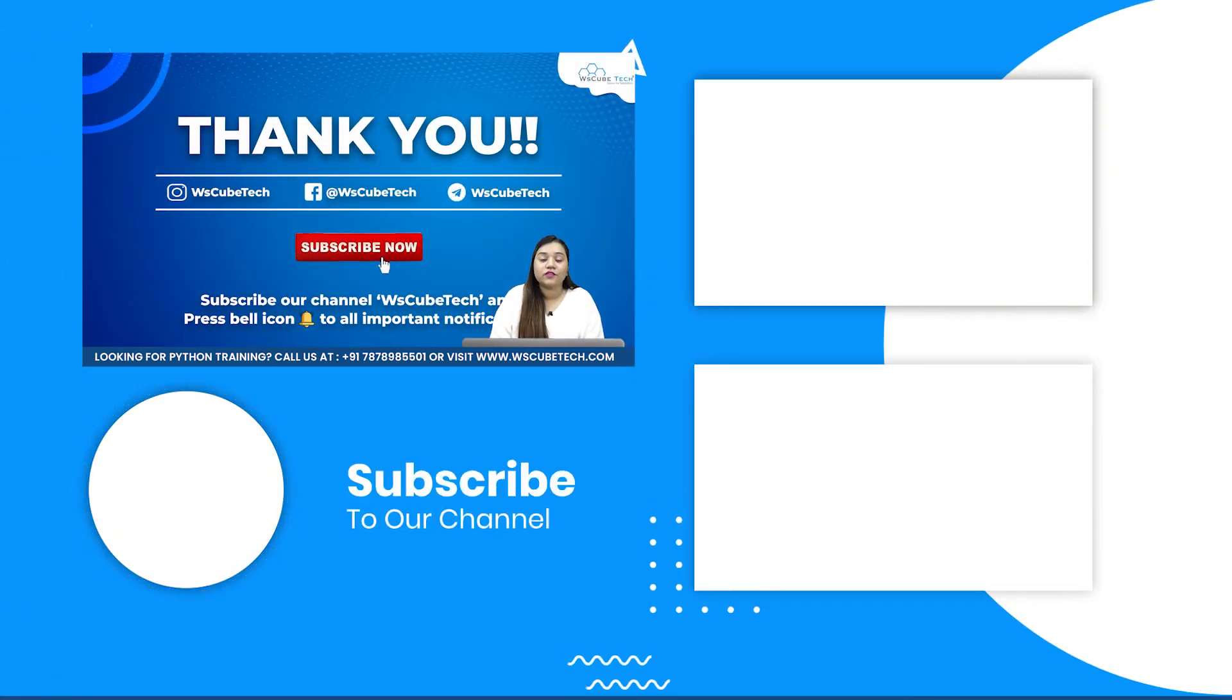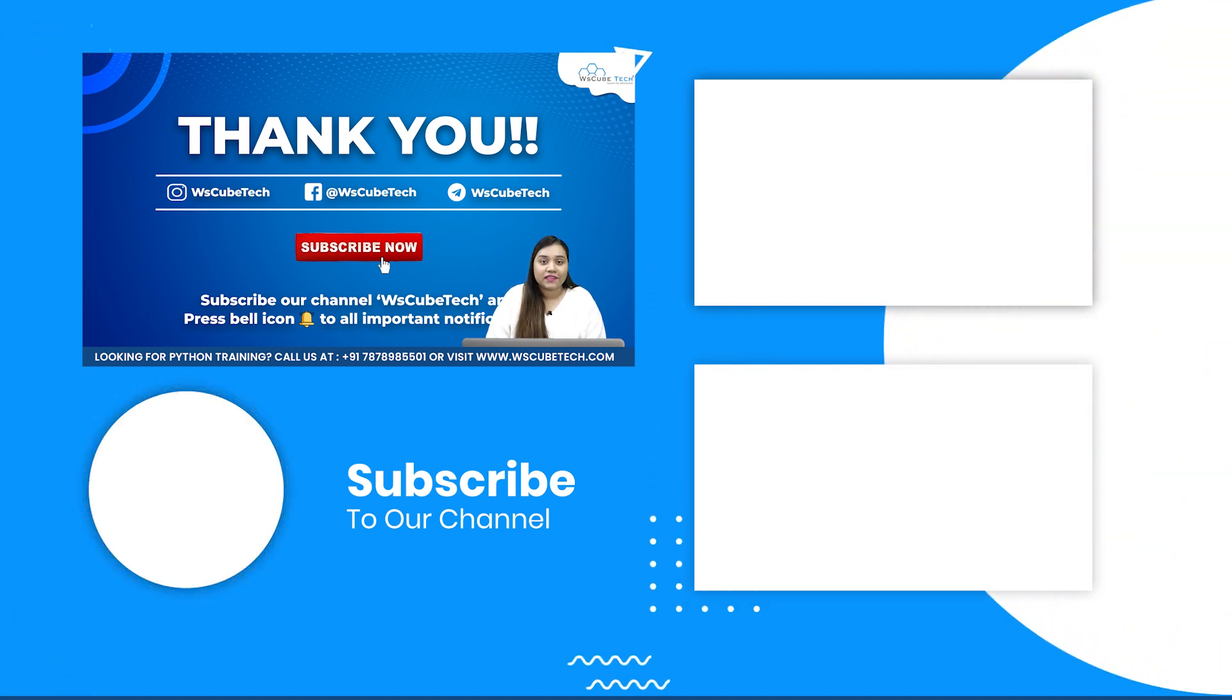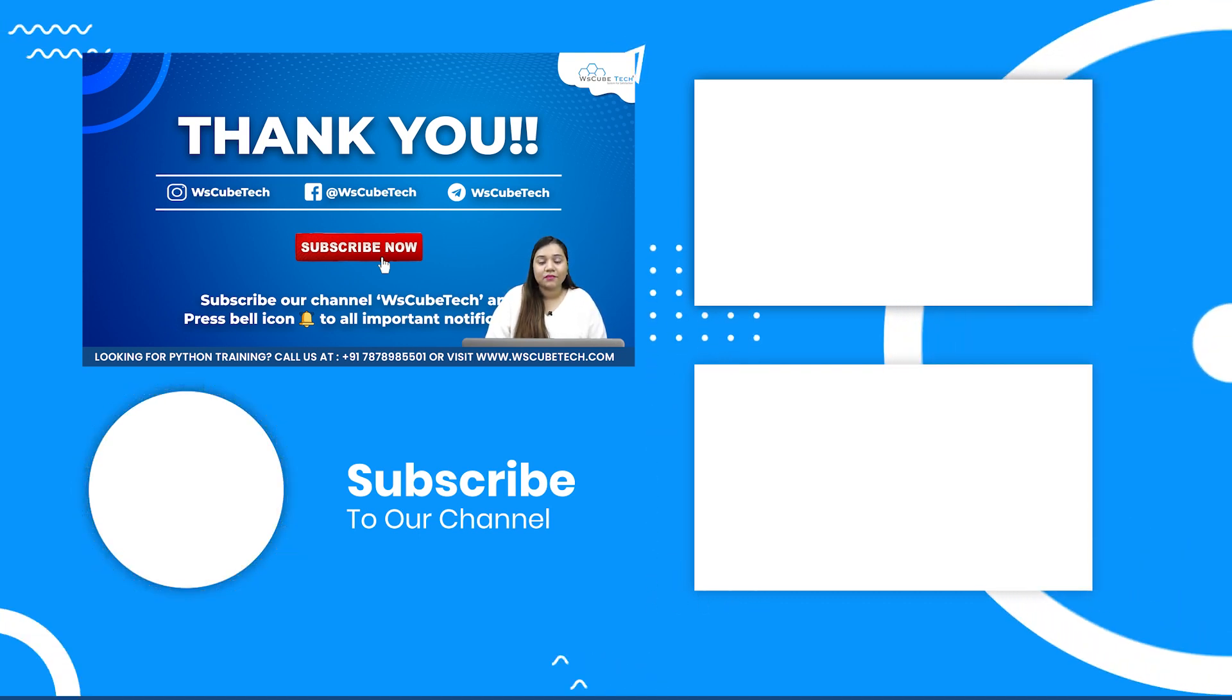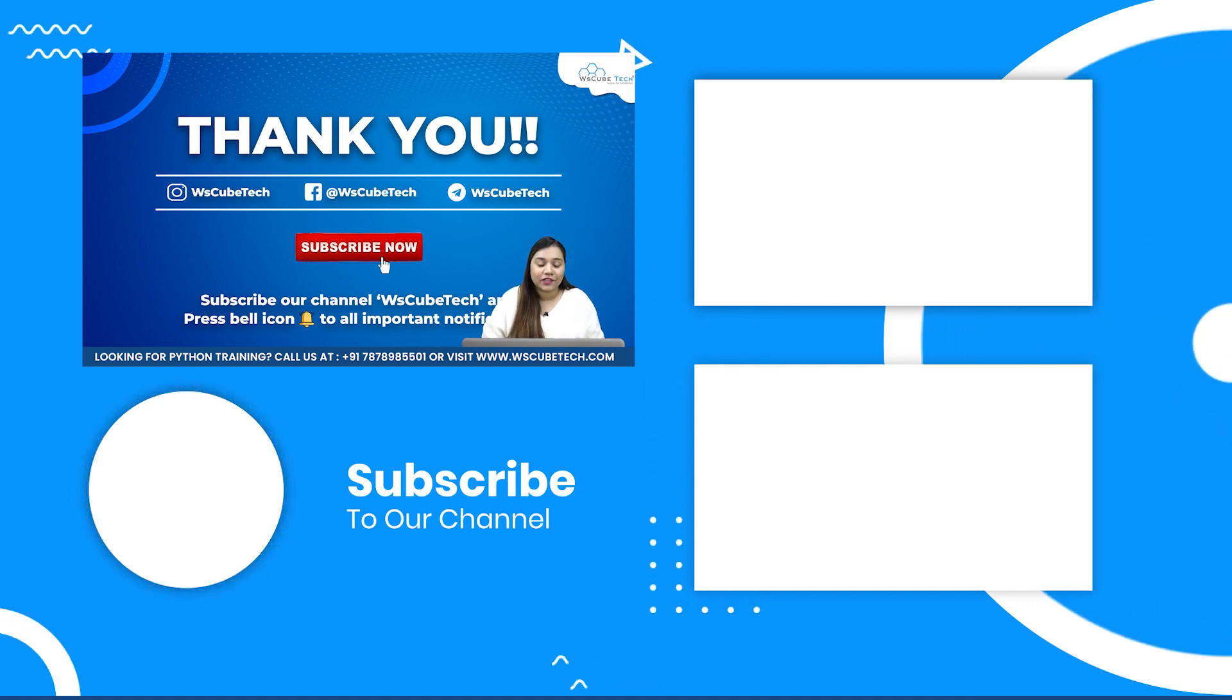So I hope guys that this is clear to you, what are those websites which have infinite scrolling. In our next session, we'll be learning how to scroll them with Selenium. So stay connected guys, and I'll see you in the next session. Thank you.